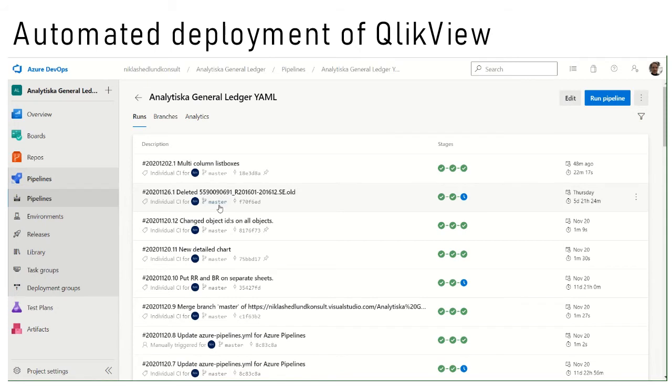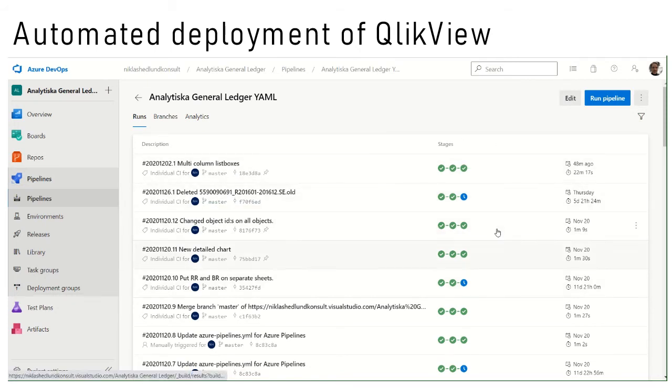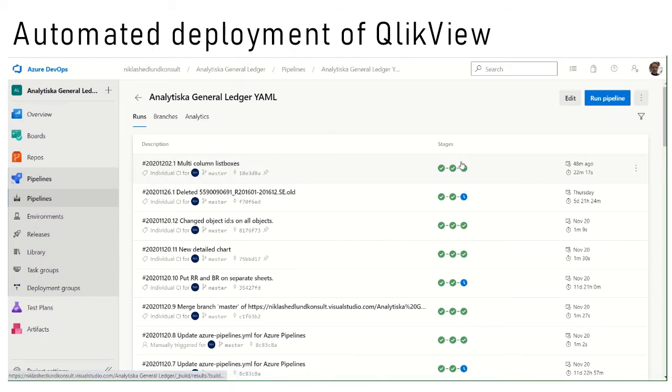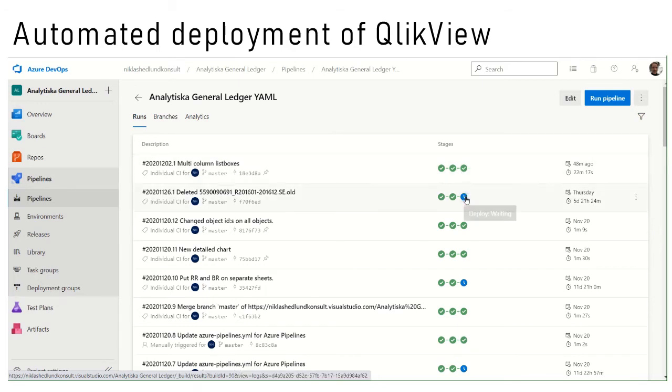Here I have all the deployment history. I can see that the rightmost green tick box is indicating deployment. For example, this version I have deployed whereas this version has never been deployed. It's still waiting for approval.